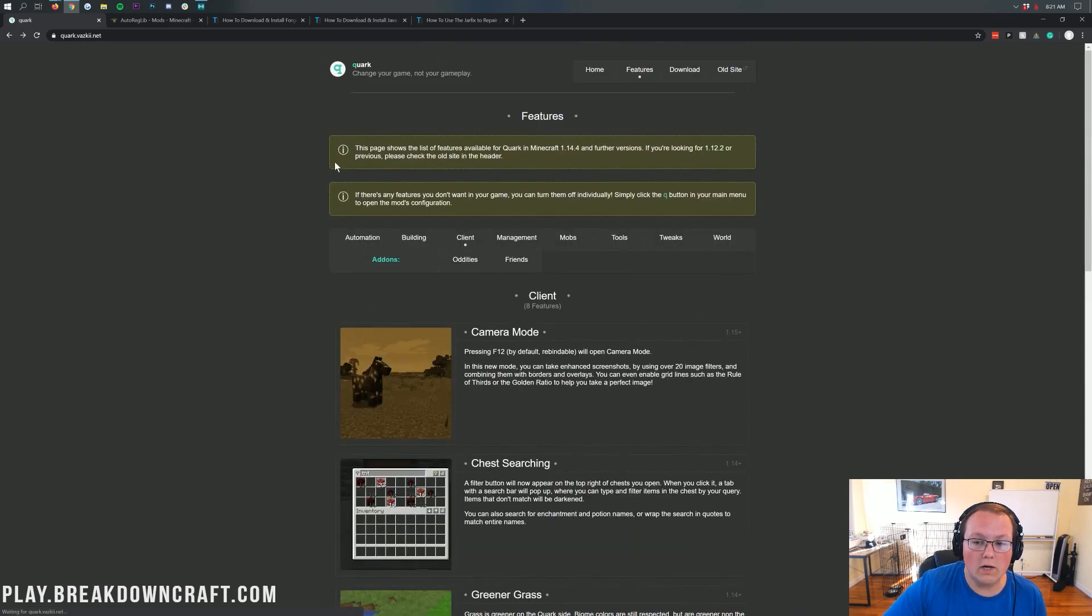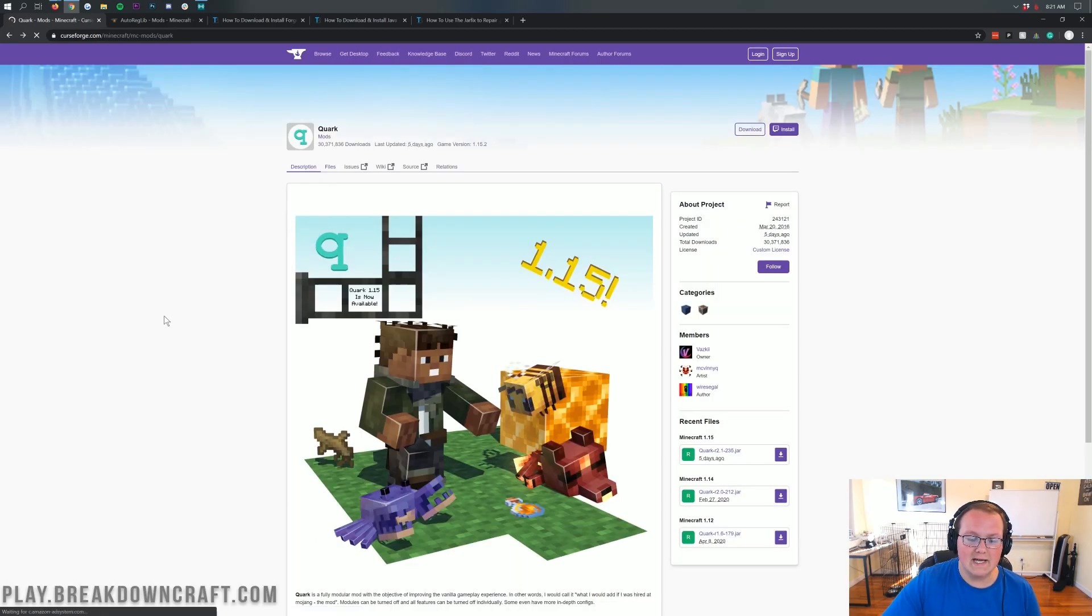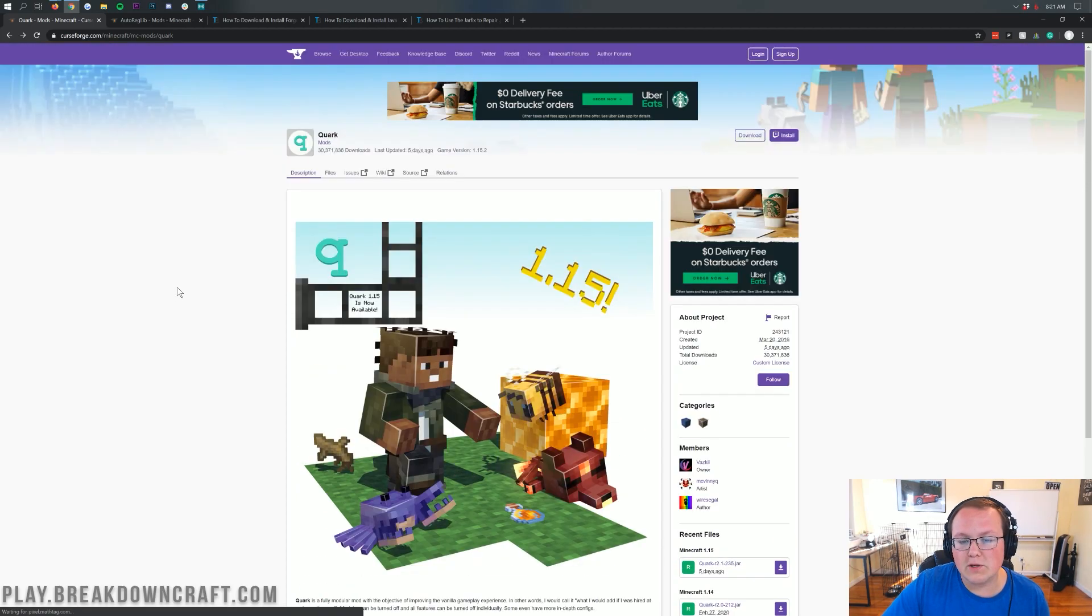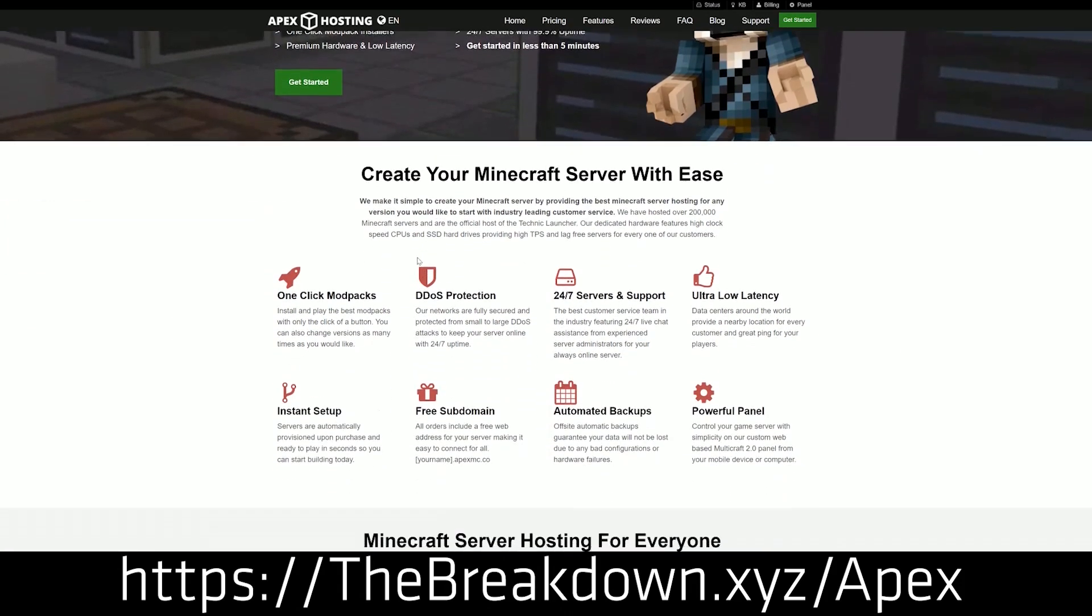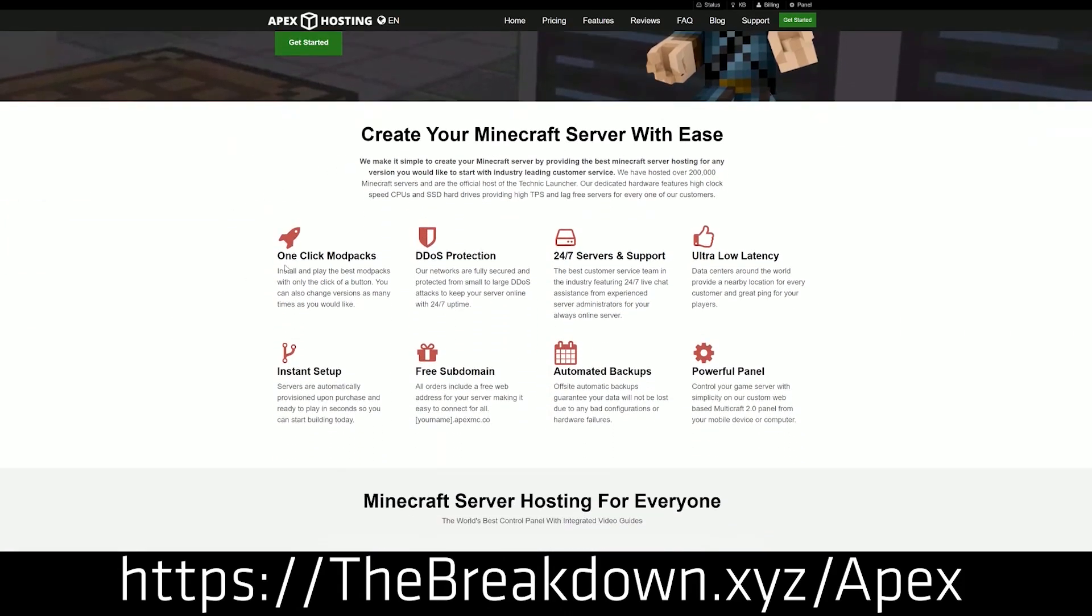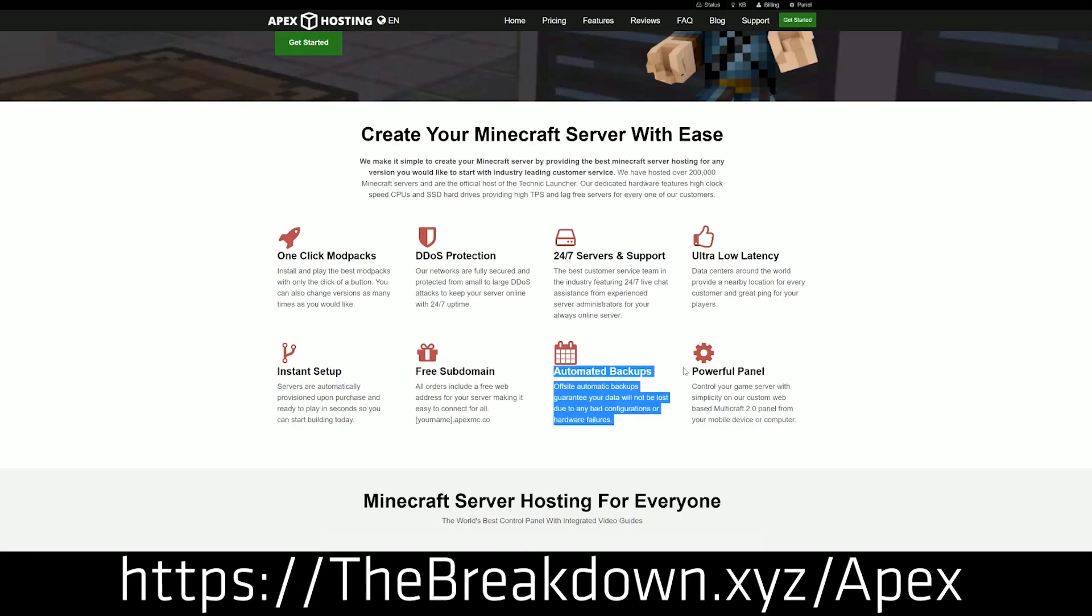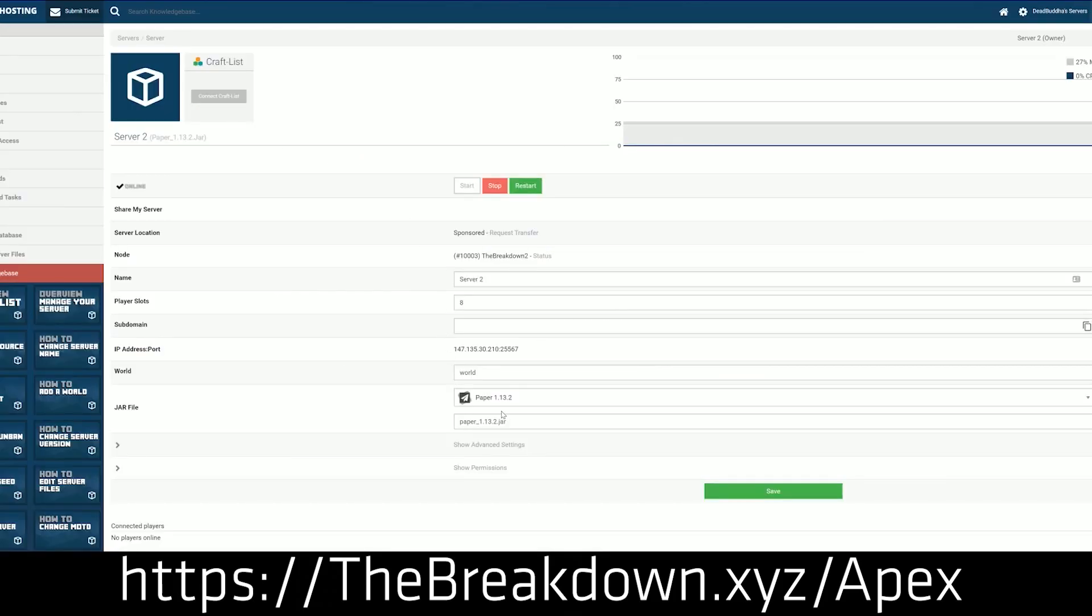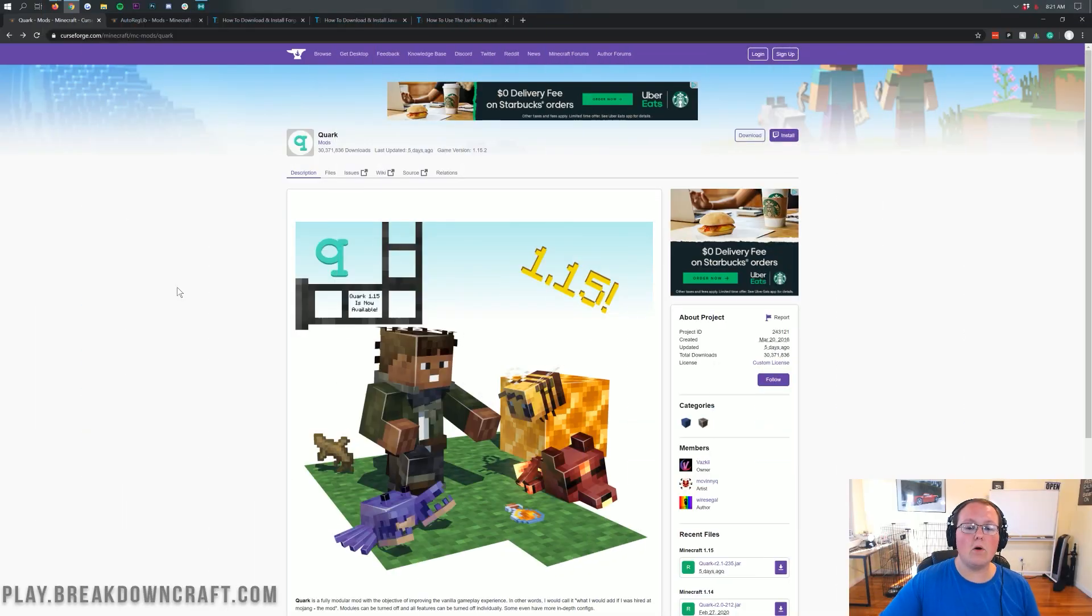So we're going to be getting Quark downloaded and installed today, so let's go ahead and do it. But first, we do have a message from our sponsor, which is Apex Minecraft Hosting. Go to the first link down below, thebreakdown.xyz/apex, to get an incredible 24-hour Dynaslot Minecraft server for you and your friends. We actually love Apex so much that we host our own server, play.breakdowncraft.com, on them.